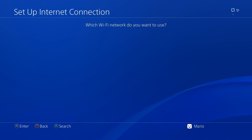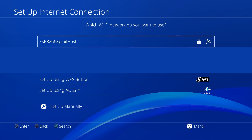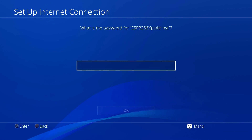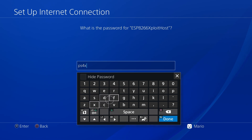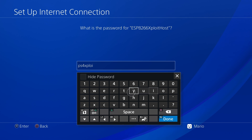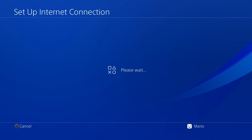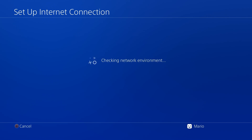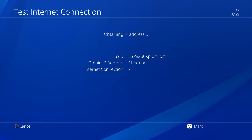Select Easy, then pick the Wi-Fi network — it will be called ESP8266 Exploit Host. The password is exactly: ps4exploit, all lowercase. Press OK and wait for it to register and check the network environment.